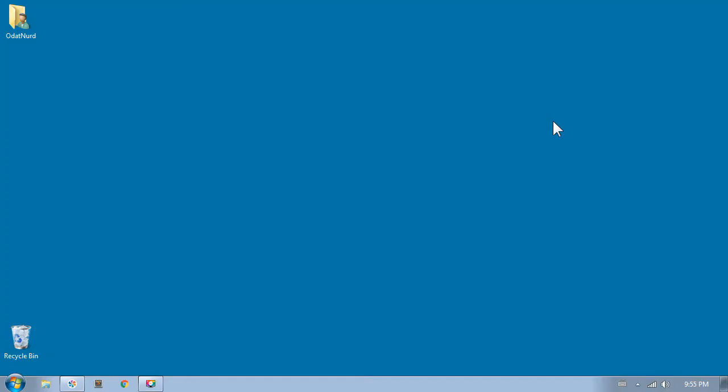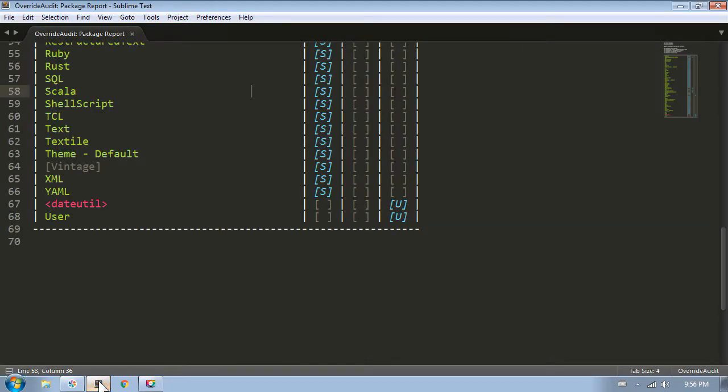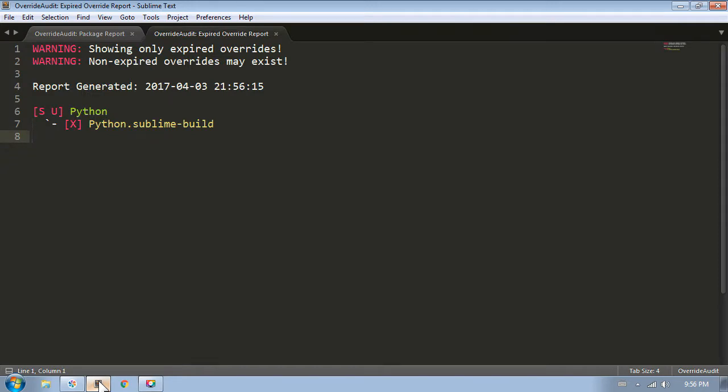To demonstrate this one, I've set up a little situation for us. Let's pretend that we had that same override on the Python Sublime build file that we had before, and a new version of Sublime has been released. So we quit Sublime, update it, and now we're ready to start it again for the first time after the upgrade. This time I get this report telling me that there are some expired overrides. The python.sublime build file has a red X next to it to indicate that it has expired. Override audit detects an override has expired by checking the last modification time of your override file against the timestamp of the file inside of the Sublime package file.